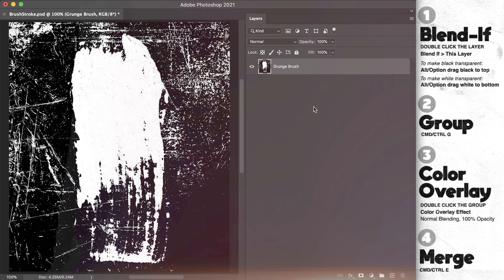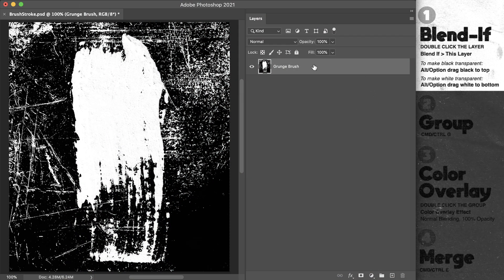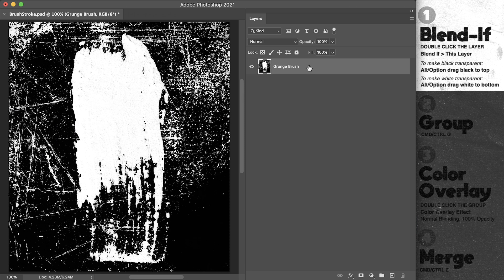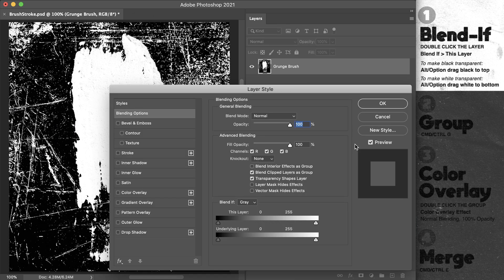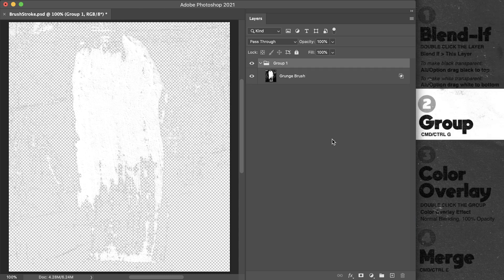through it, but in real time... Just to review: I've got a black and white layer, I'm going to go into Blend If and Alt drag the white slider down or the black slider up, group it, use Color Overlay on the group and select a fill color, then merge the group. What I like about this approach is